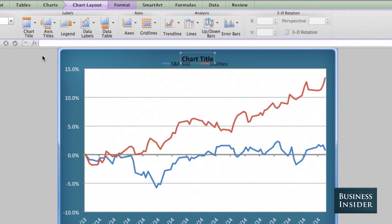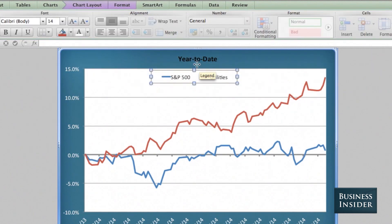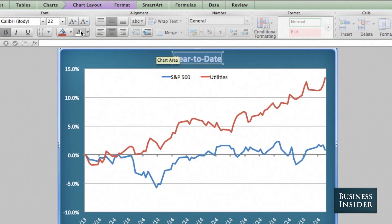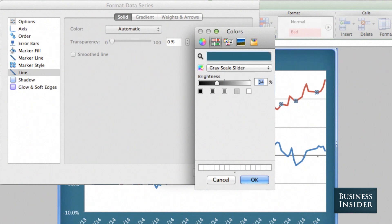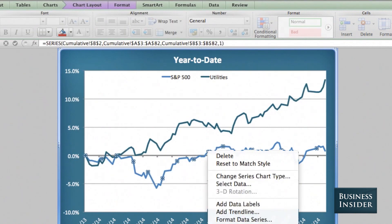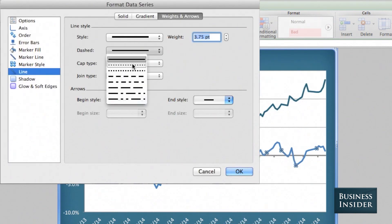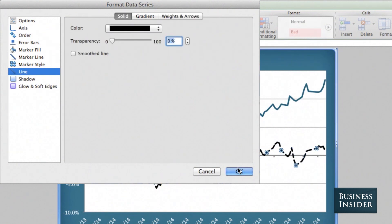I'm also going to need a title — make that larger and make it white. And I'm going to change these lines to match the company colors that I'm using. I'm going to make my other line black and also dotted, so that people can print this from a black and white printer and still be able to see it.